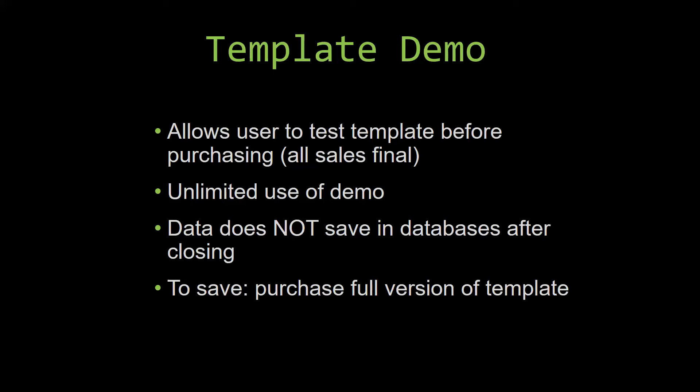This is great for customers due to the fact that all of our sales are final. Our sales are final because when we give you the source code when you purchase the template, and once we give you the source code, there is really no way that you can return the code. If you would like to test out our demos for multiple days, you are free to do so. All you have to do is leave the database open so that the data you enter will not be wiped.